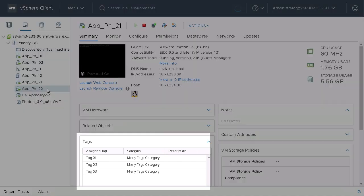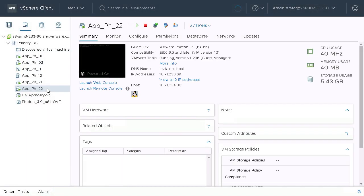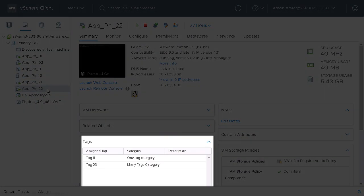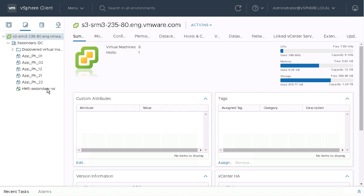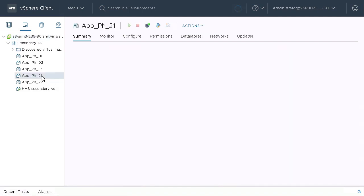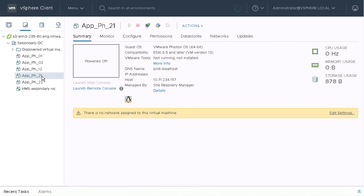We have two VMs here, each have a different set of tags. And if we look at the recovery site, we see that the placeholder VMs for those two do not have any tags associated with them.